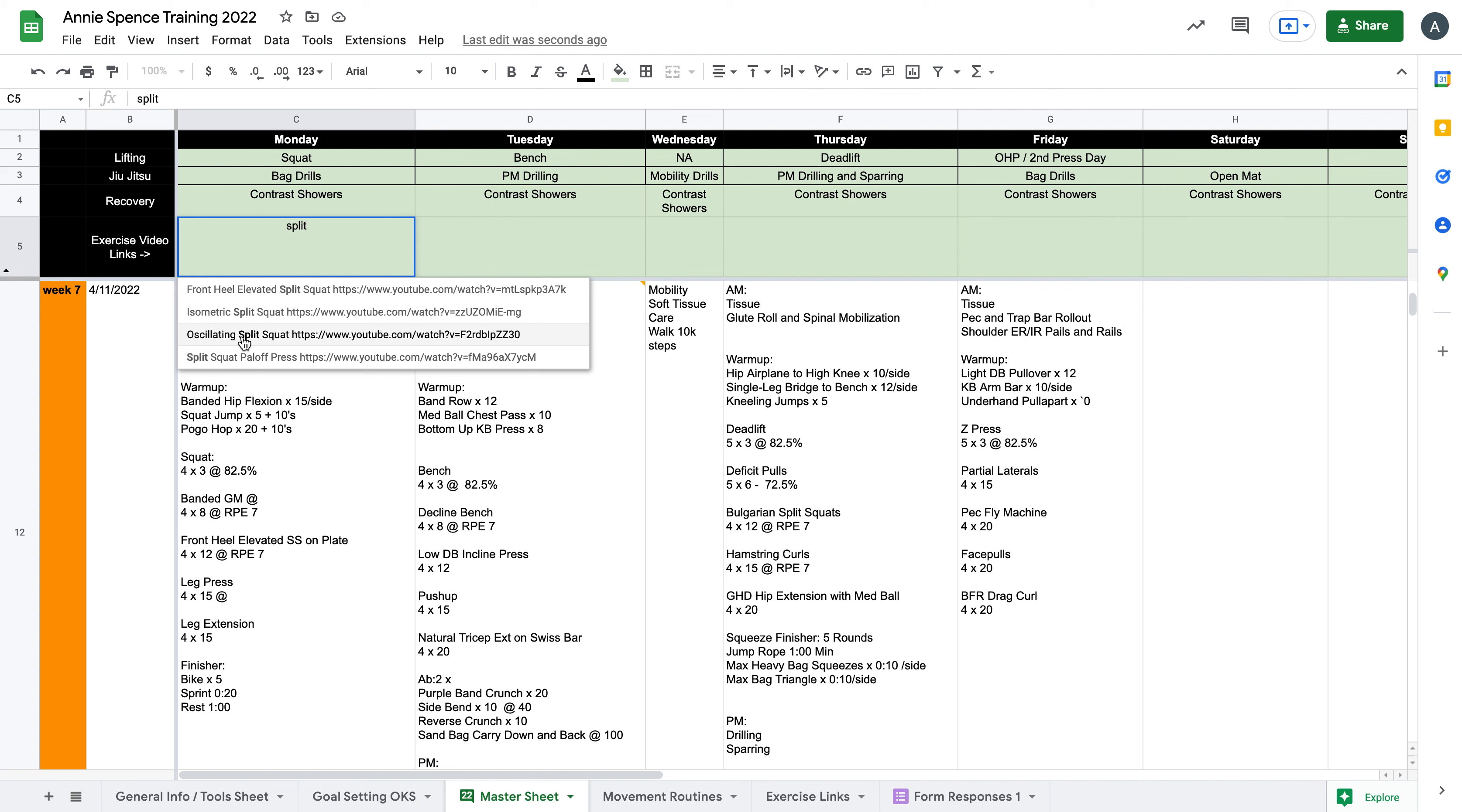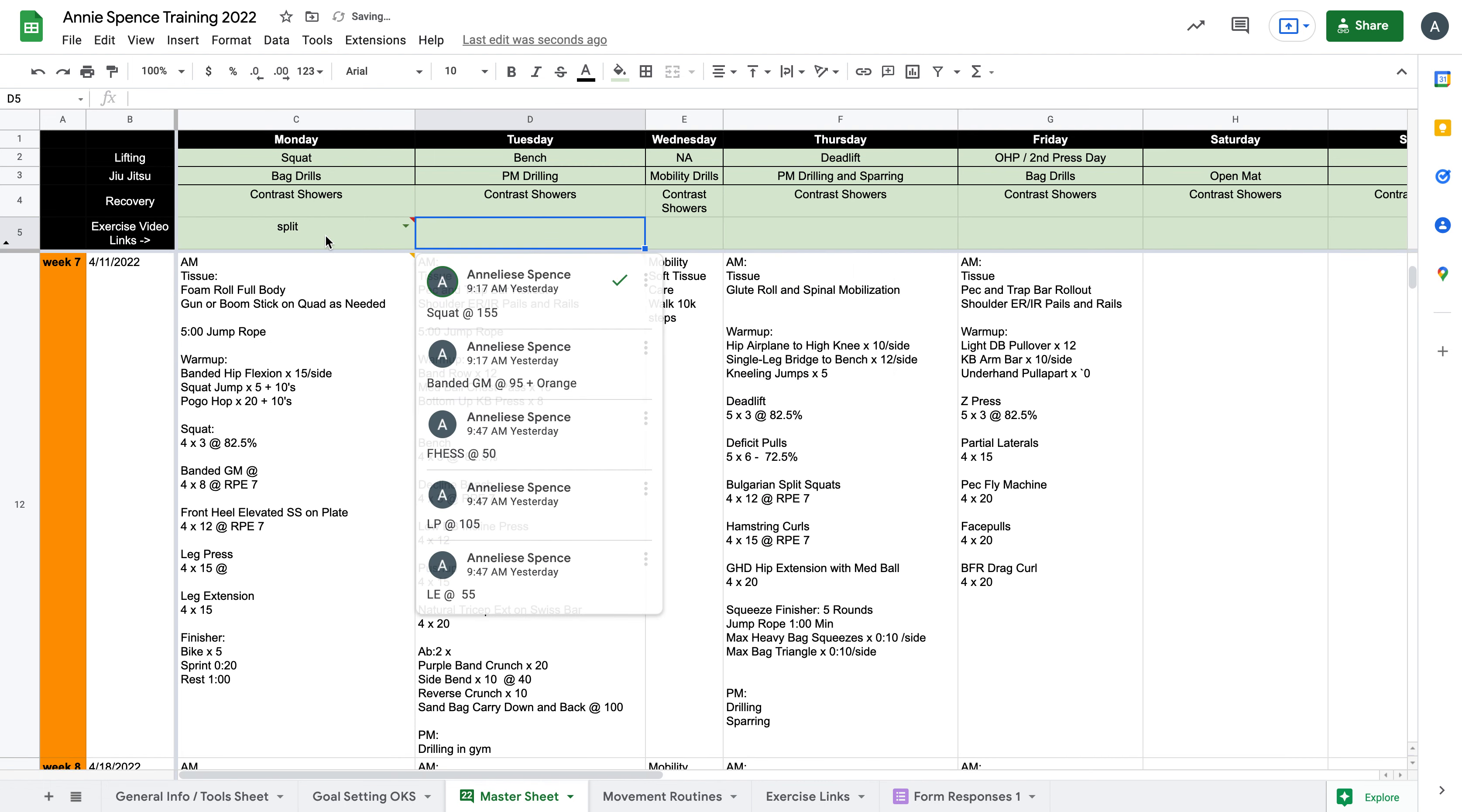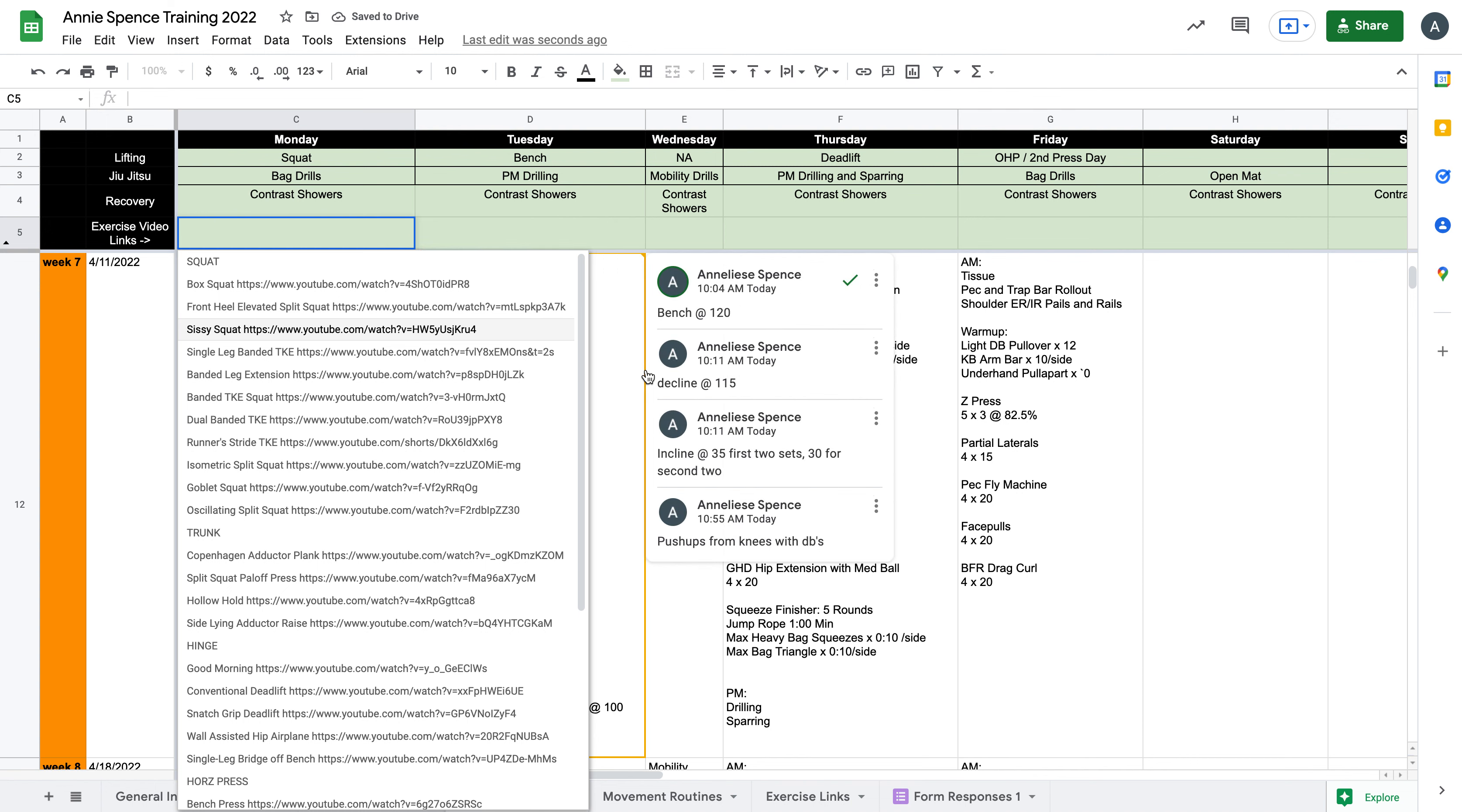Of course, with certain movements, I will still add them as comments per usual in the cell for the exercise day, but here you can see on this frozen row an indicator that says exercise video links.